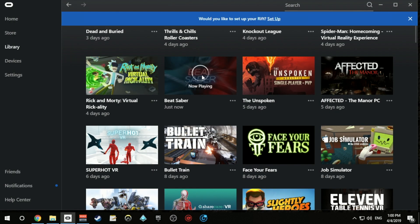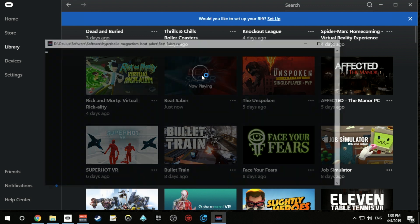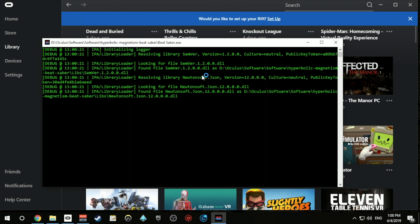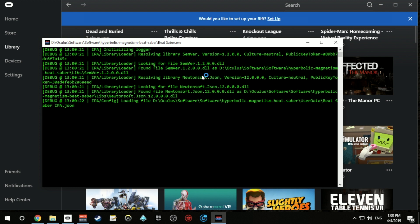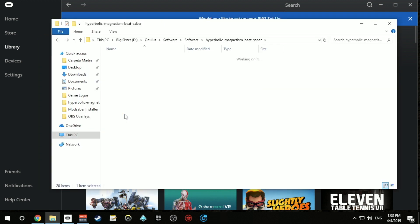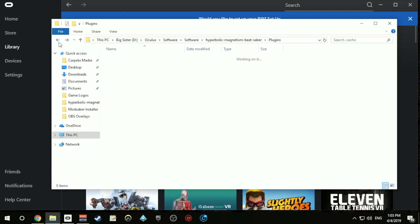Now you can open Beat Saber and you'll see that a black screen with text on it will show up. It will just take a few seconds loading and then Beat Saber will open up. The mods will be there the first time you open Beat Saber.